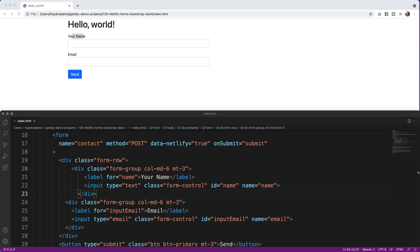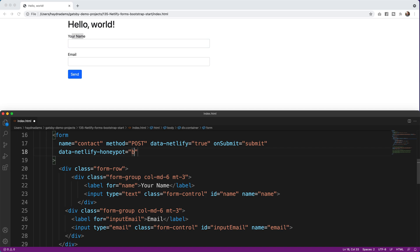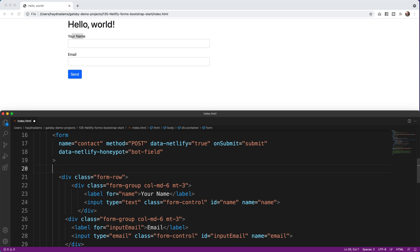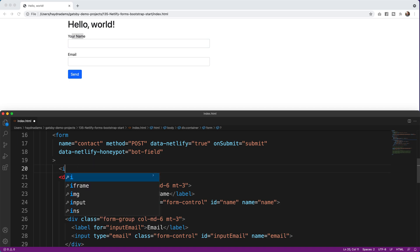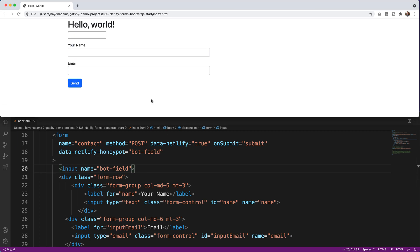Back in the HTML, inside the form tag I add the attribute netlify-honeypot="botfield". The way a honeypot works is it's invisible to real users, but scraping tools that scan for forms can see it. If a bot fills it in, the submission goes straight to spam. Down below I create a matching input with name="botfield".